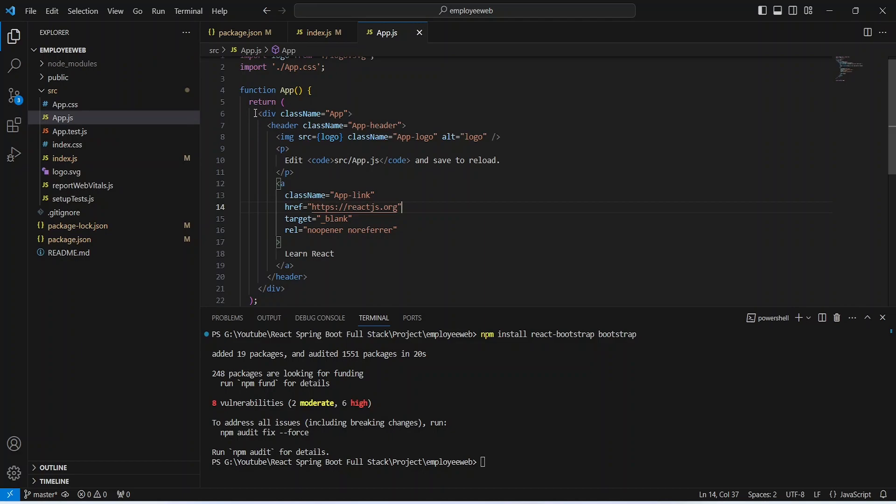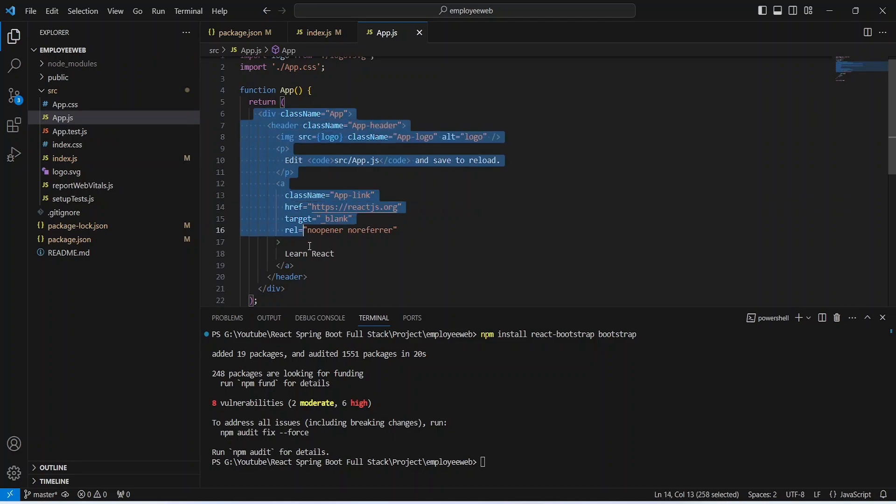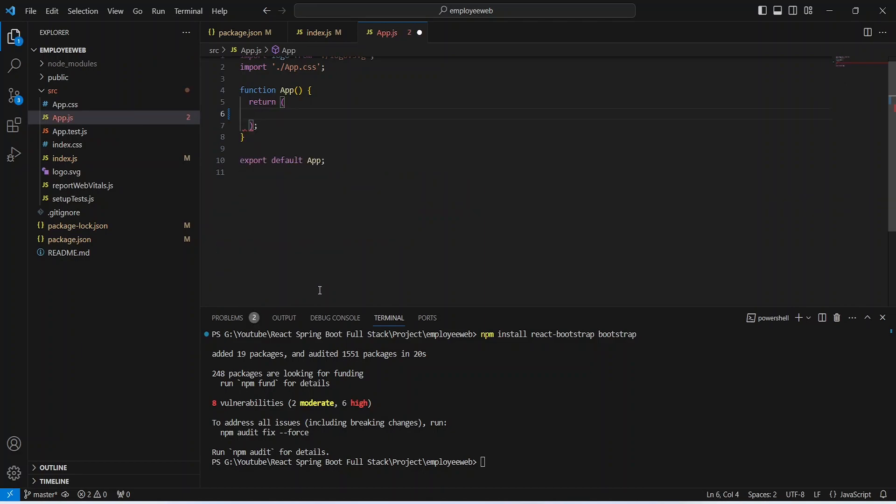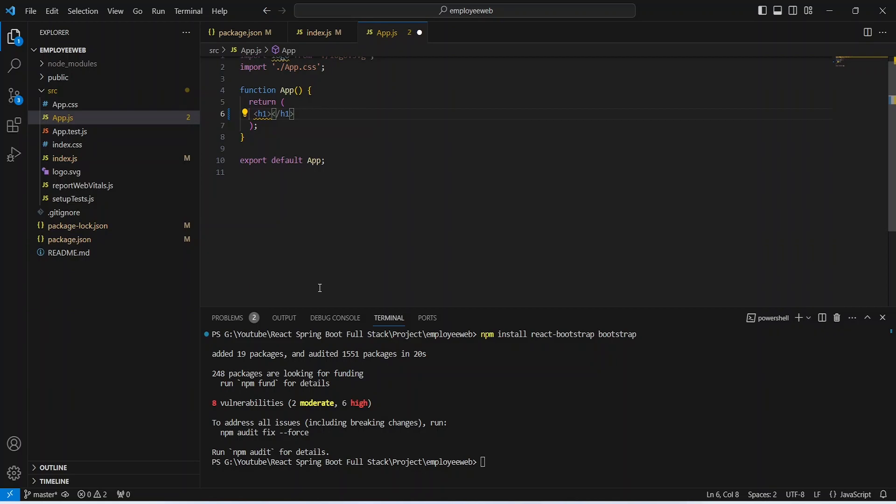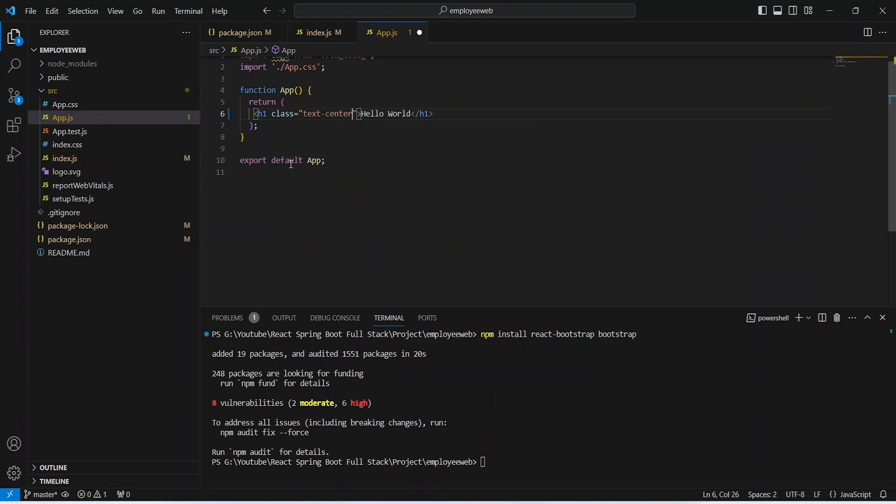And here we need to remove the existing code. And here we will write one h1 tag and we will mention hello world and we will give it a class of text center which is a bootstrap class to align the text in the center of the page. Now let's save this file and let's run our application.